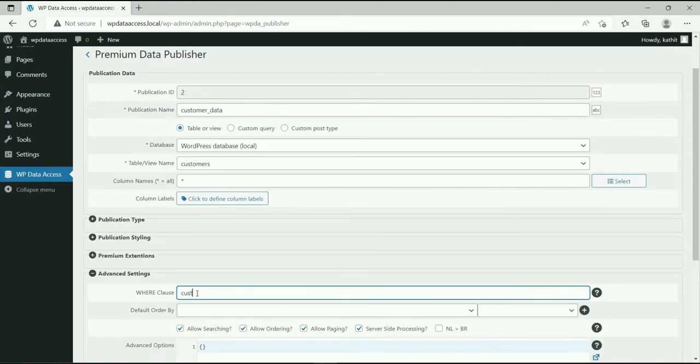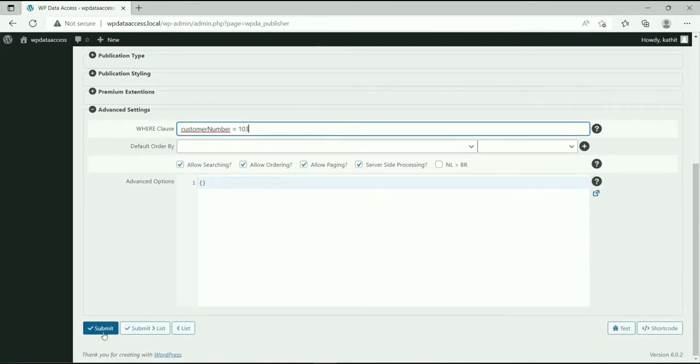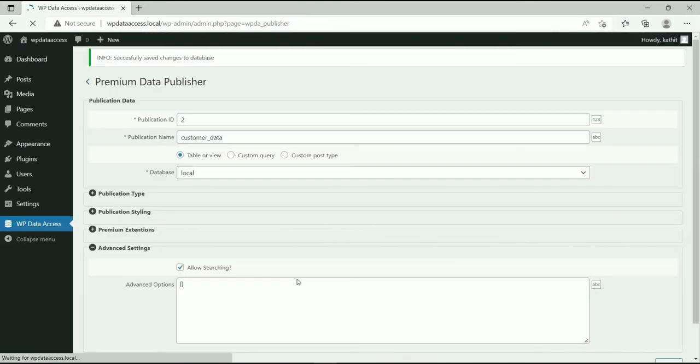Here is an example of a static filter on column customer number. Save the changes to test the result.